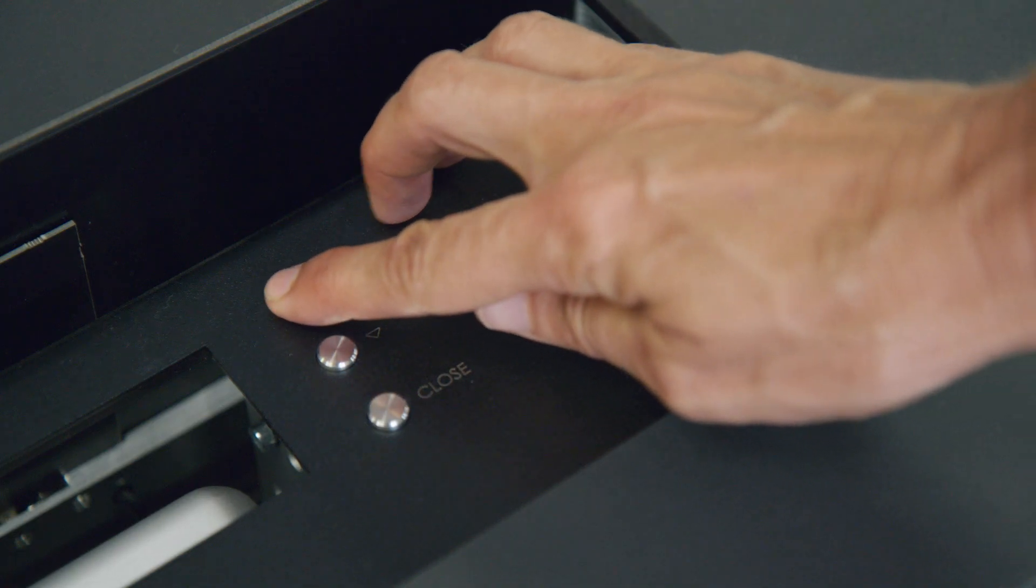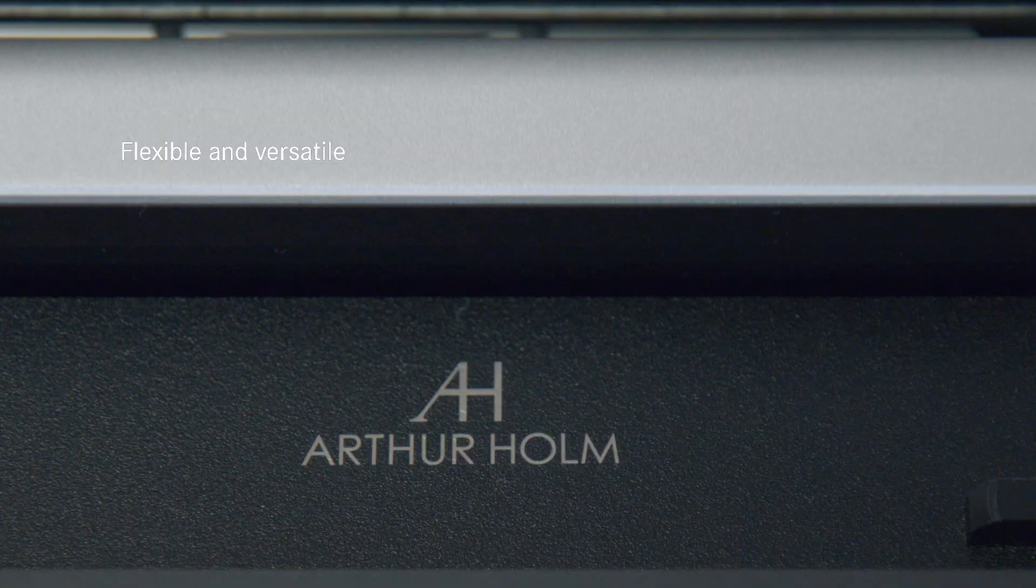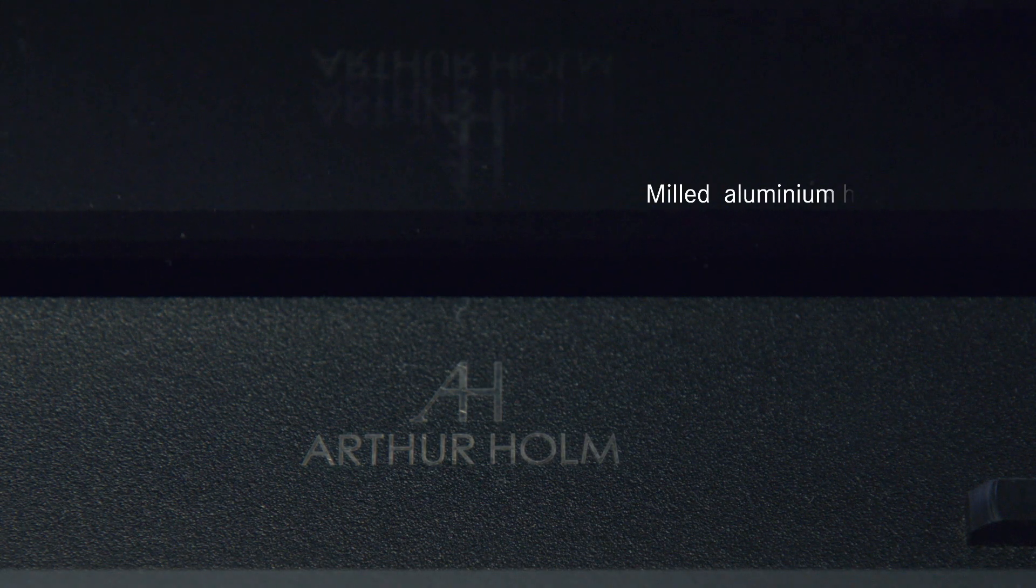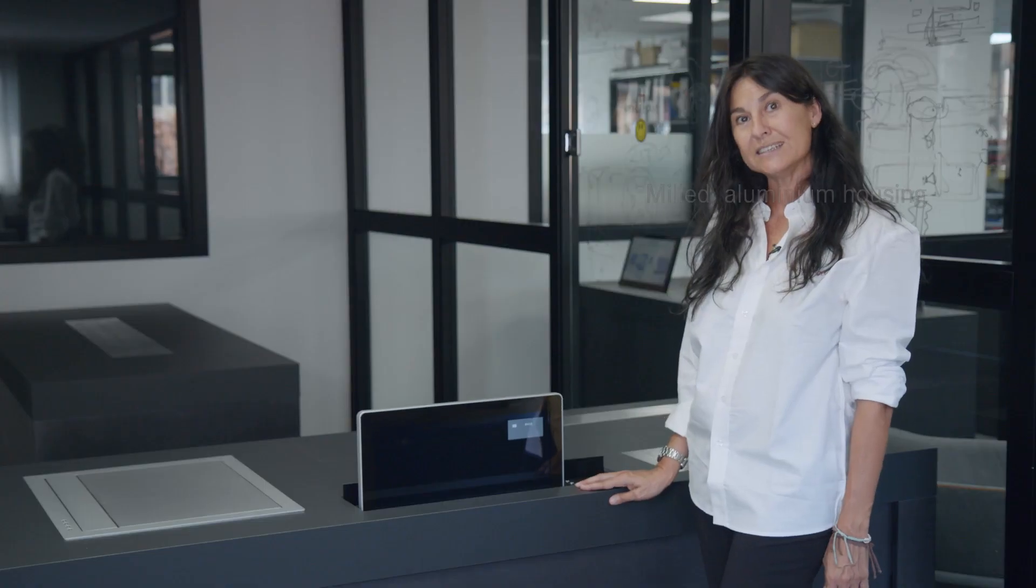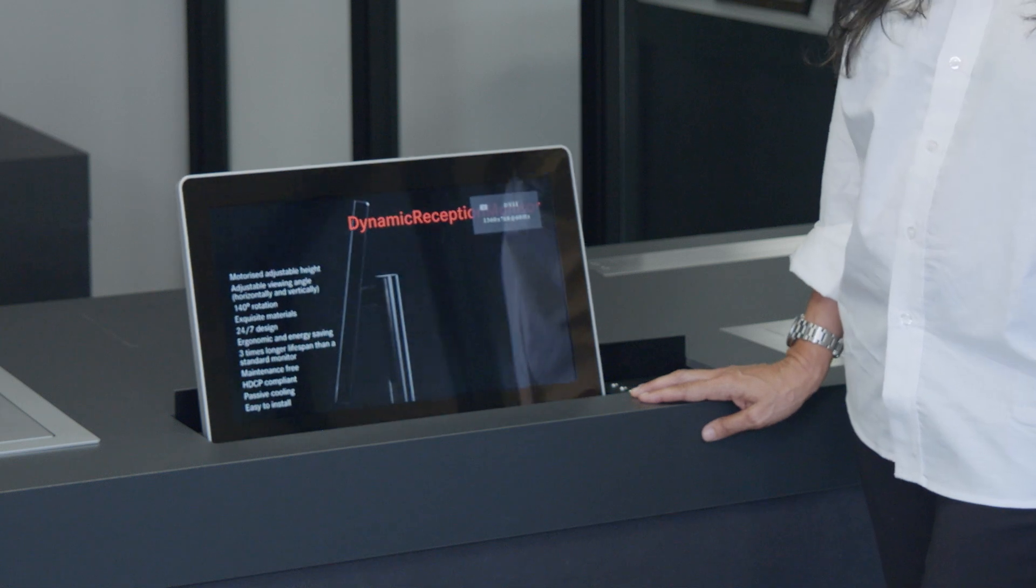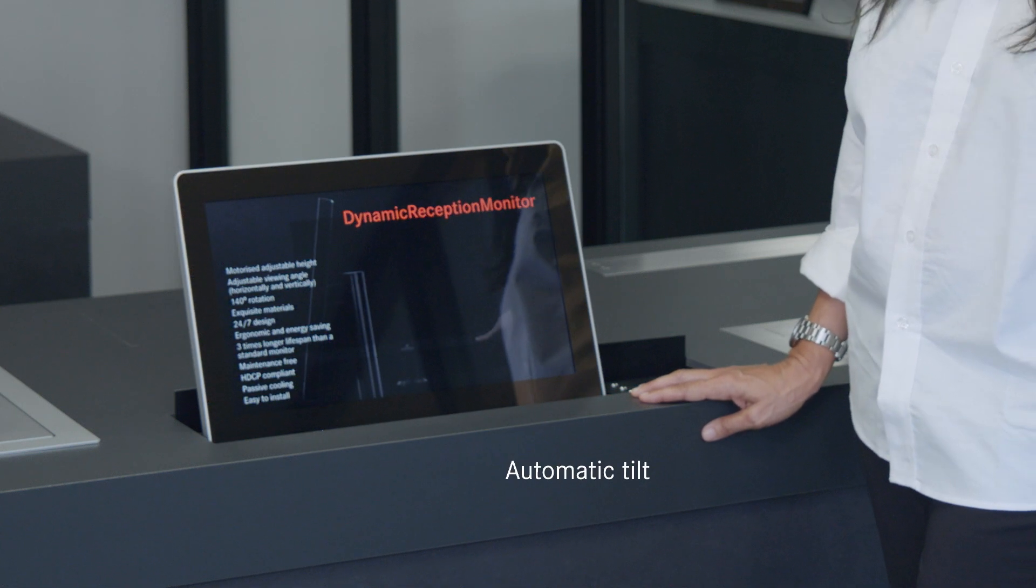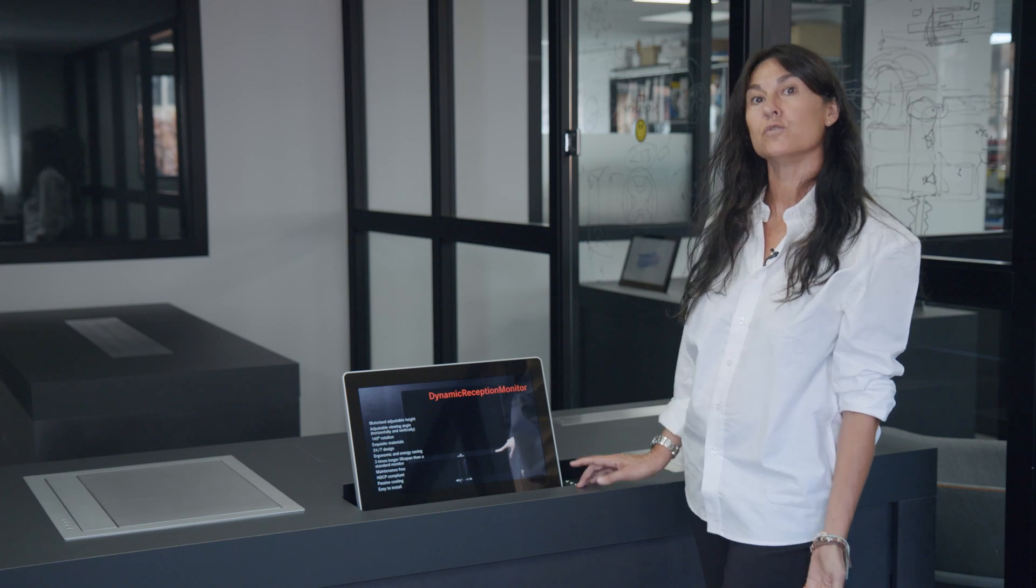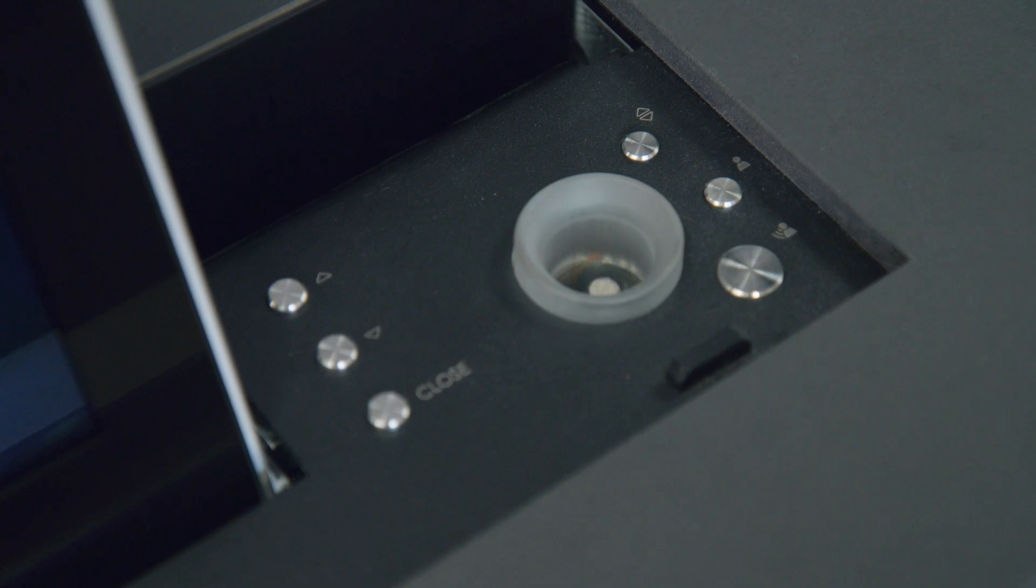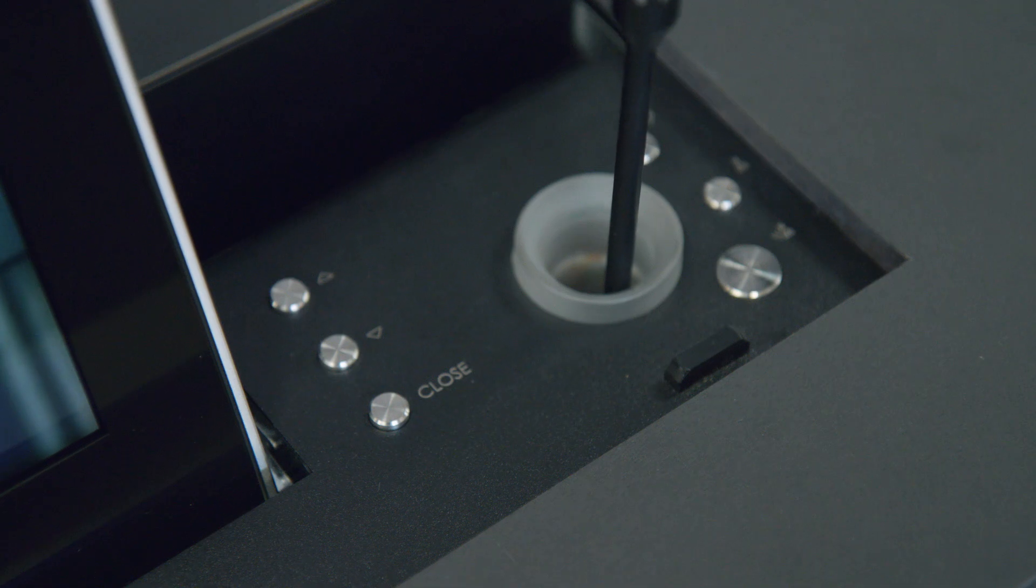We can integrate the Dynamic X2 monitor, which is a vertically retractable monitor available from 15 up to 24 inches. It's available in 15, 17, 19, 22, and 24 inches, always with the option of touch screen. We can also integrate our Dynamic Talk, which is a retractable system for gooseneck microphones.